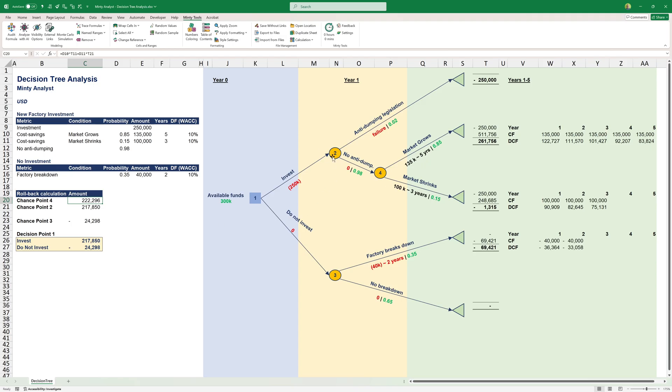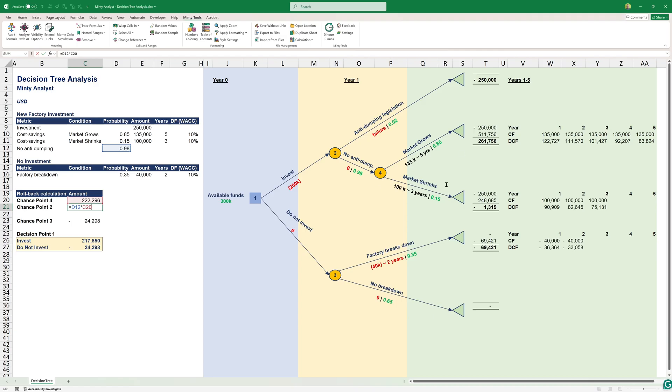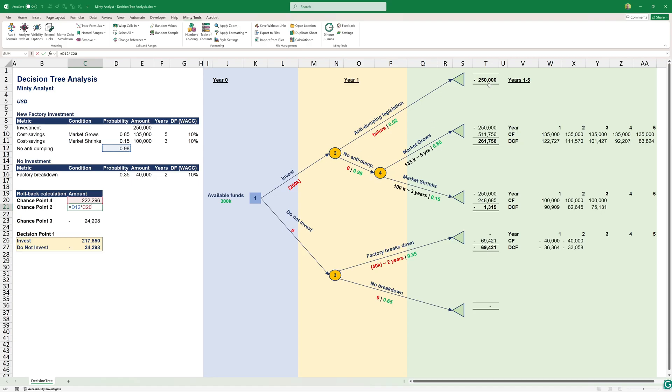At chance point two, we have 2% chance to be at negative $250,000, and then 98% chance to get to this point where we have $222,000. Essentially, what I've done here is 98% chance of achieving this chance point four. This is not exactly technically correct. The better way would have been to weigh only the benefits without the costs here, and then here weigh the cost against the benefits.